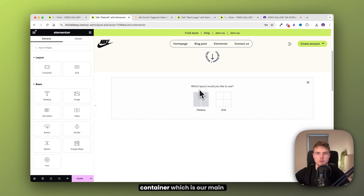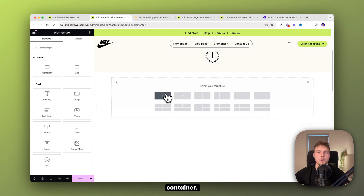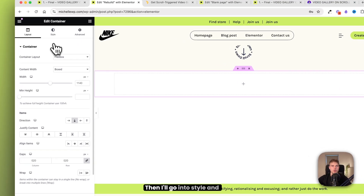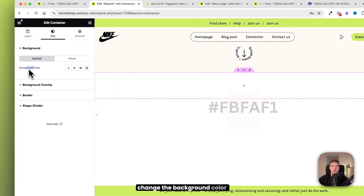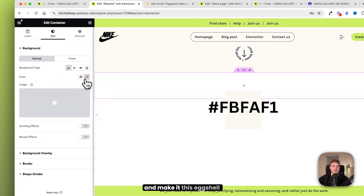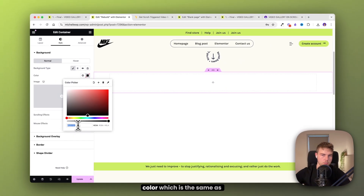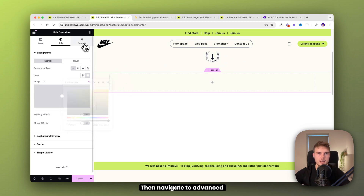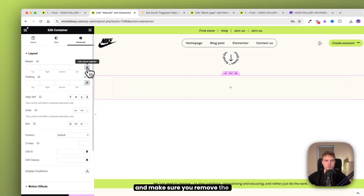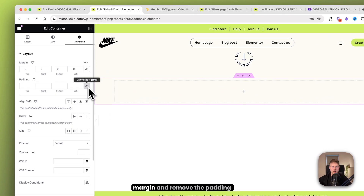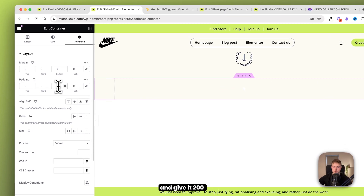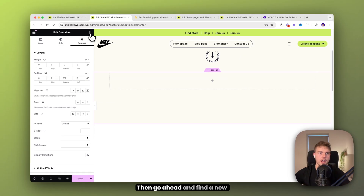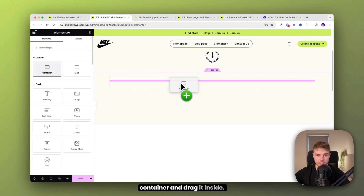I will create the first container, which is our main container. This should just be boxed. Then go into style and change the background color to this eggshell color, which is the same as the rest of the page. Then navigate to advanced, remove the margin and padding, and give it 200 pixels at the bottom. Then go ahead and drag a new container inside.